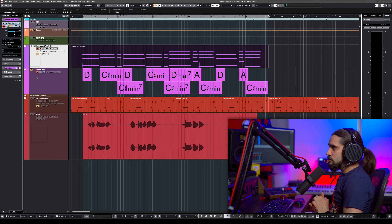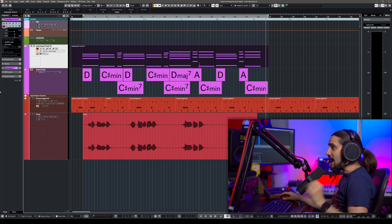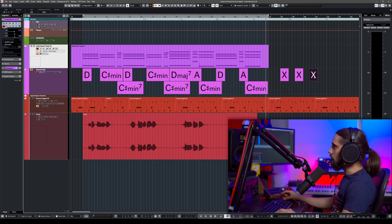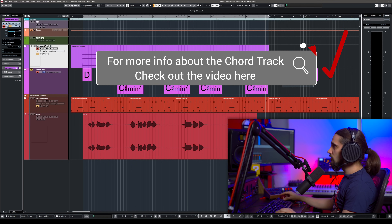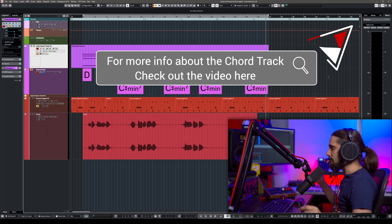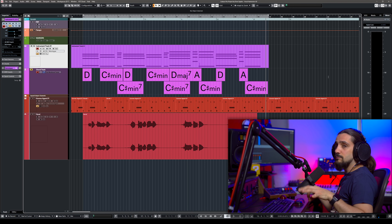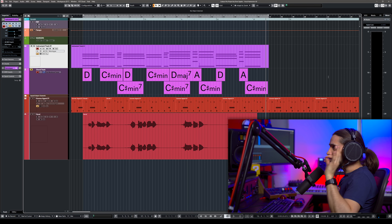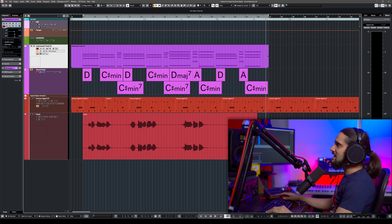This doesn't mean that you have to play it on a keyboard. You can also add your chords using the pencil tool and add chords like that. If you're not a piano player, don't worry about it. You can find a MIDI keyboard and just play the chords one by one.